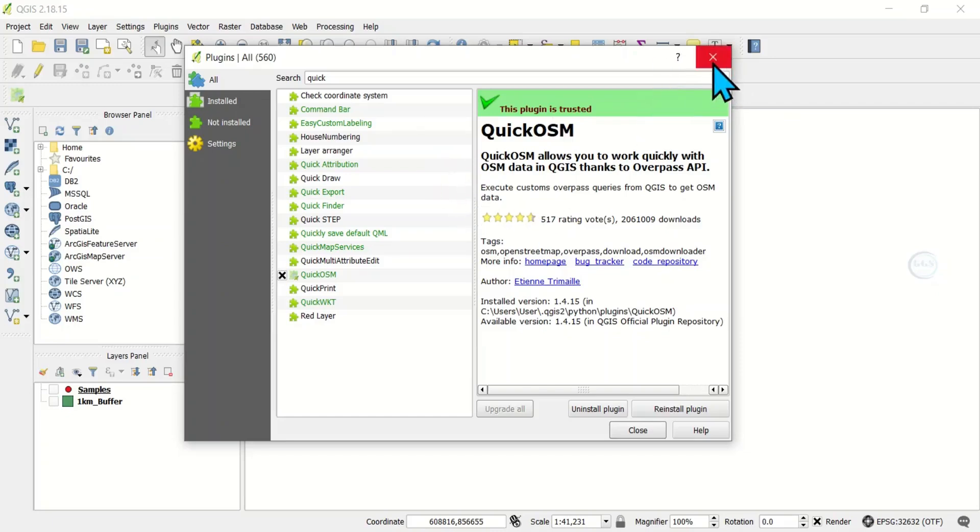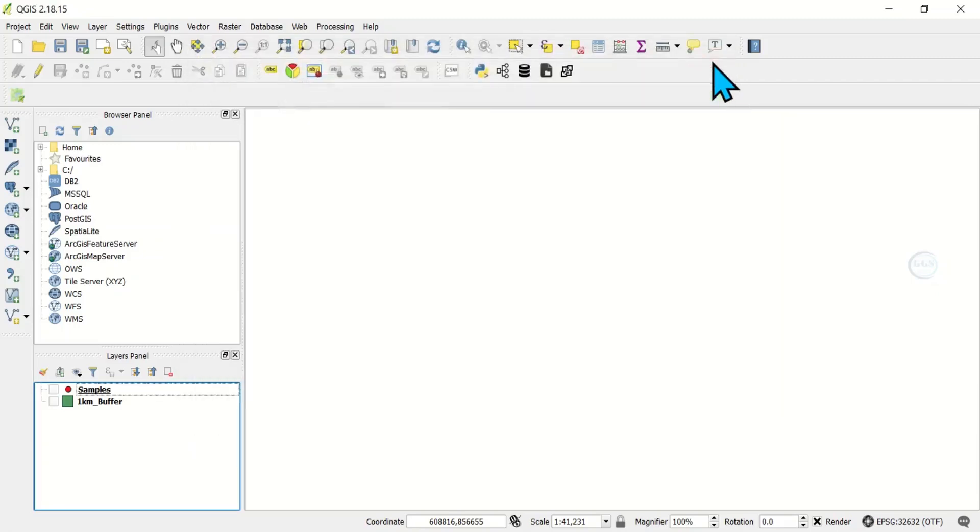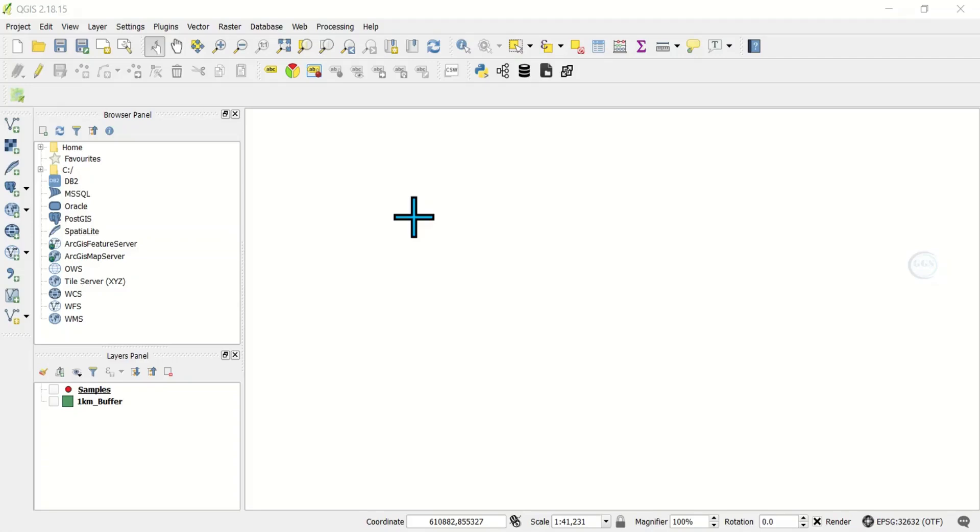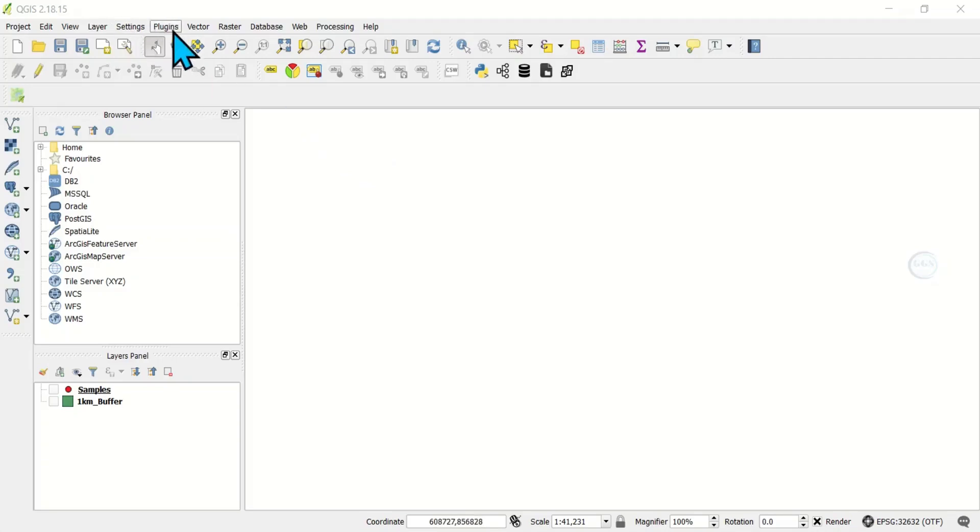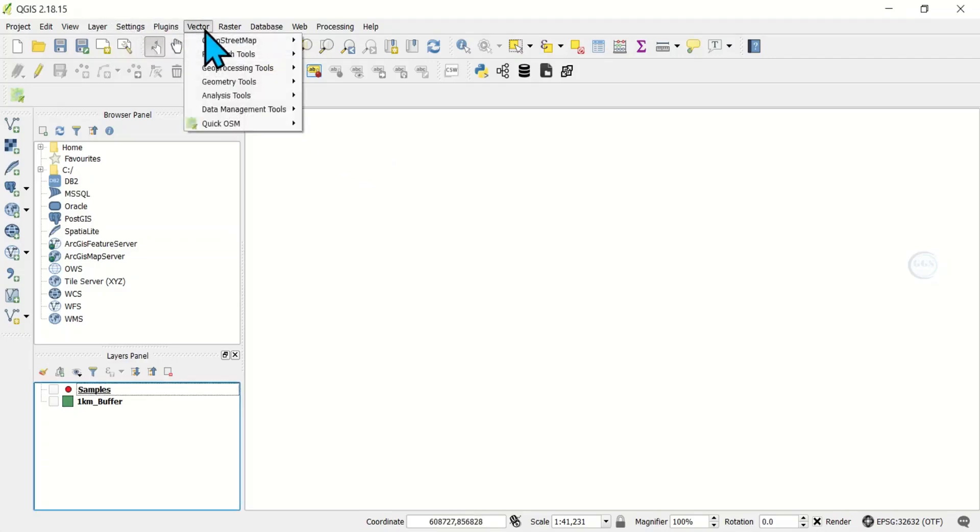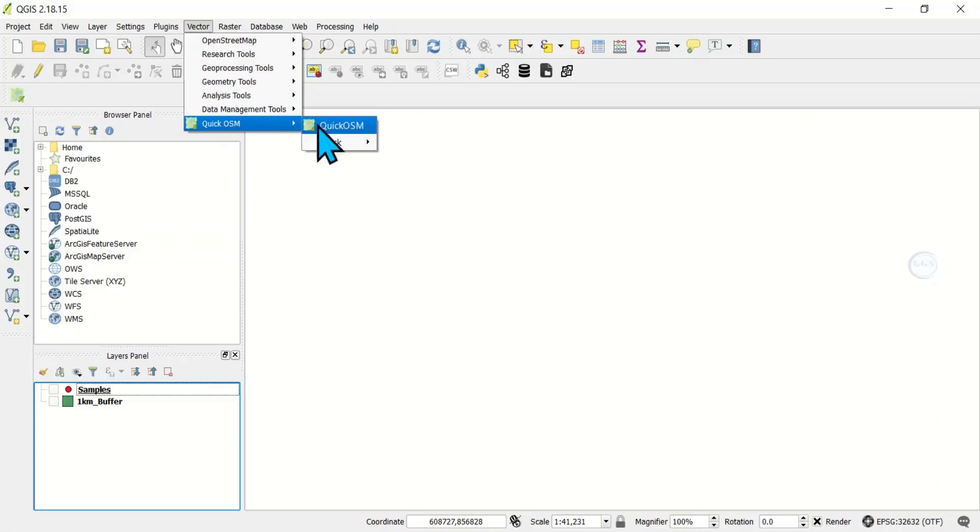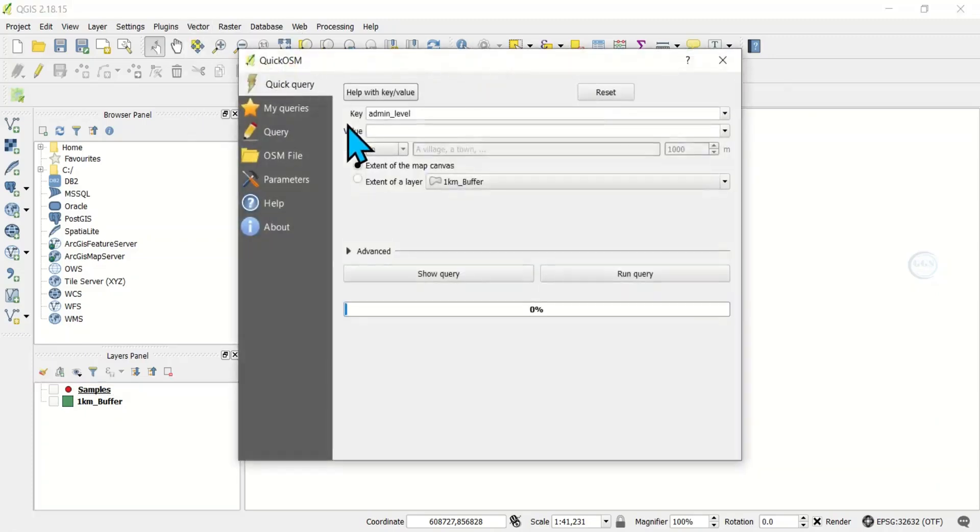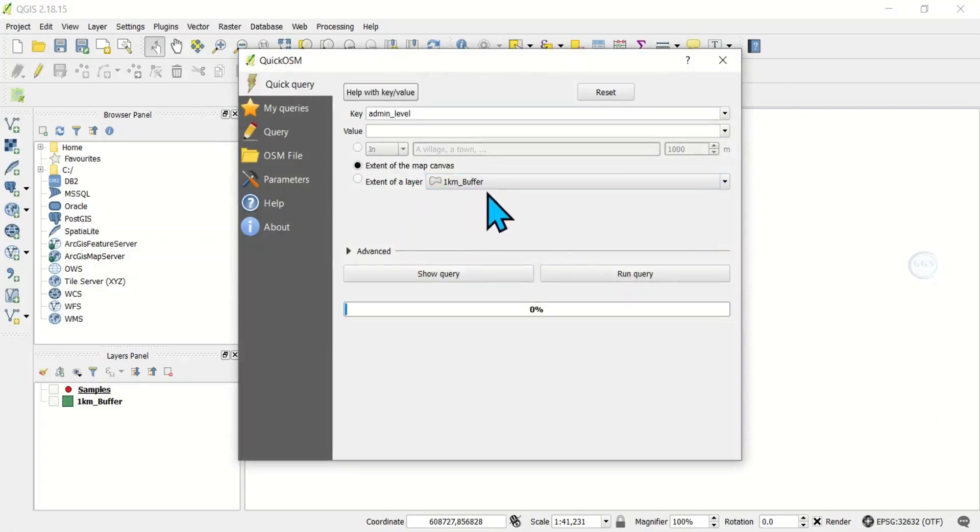After installation, you can now close this page. You can use the plugin to download OSM data. To access the QuickOSM plugin after installation, come to Vector and you can see QuickOSM here. Click on QuickOSM, you can see it here. From here, you can use it to download OSM data.